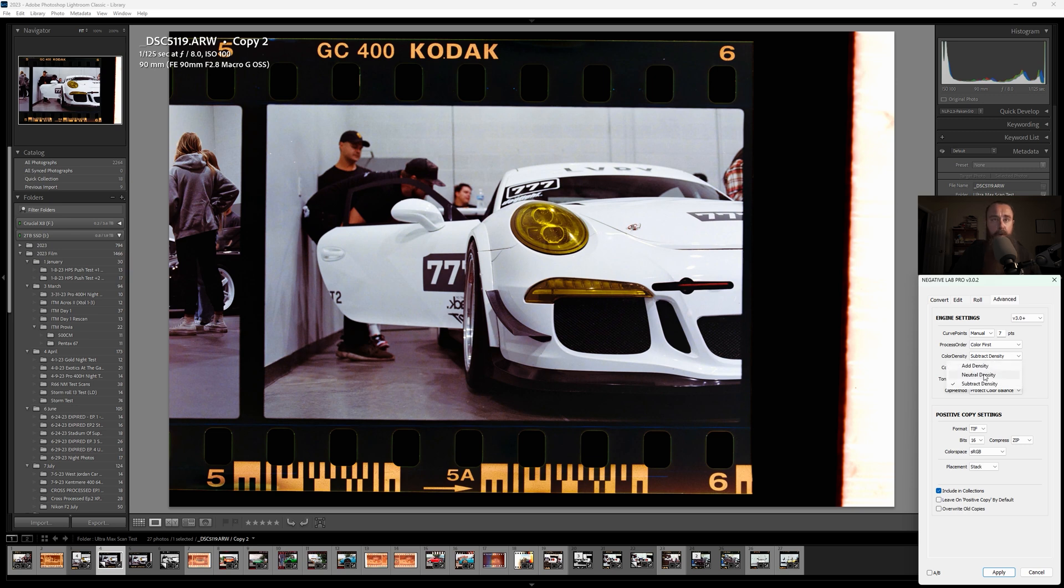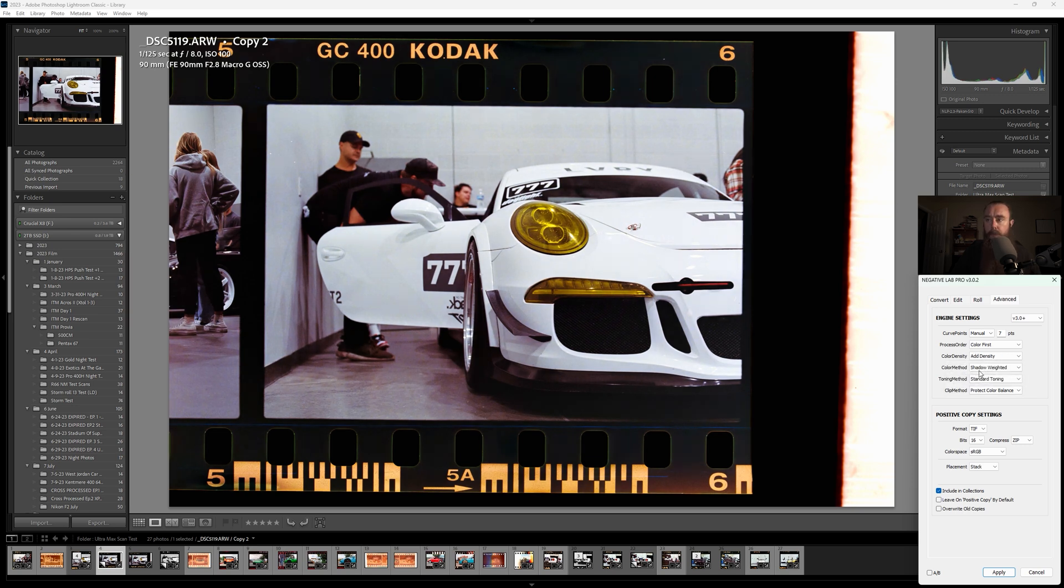For this photo, we'll just leave it at neutral. We'll leave it at density. That just added some highlights, opened up the shadows a touch.